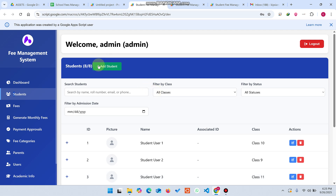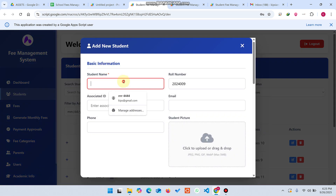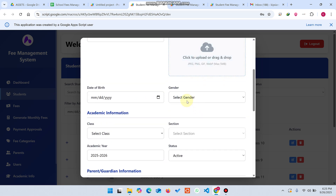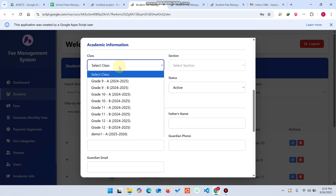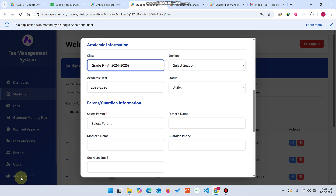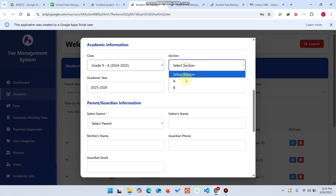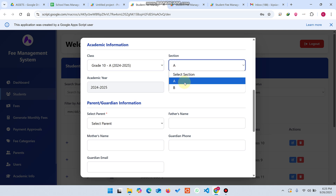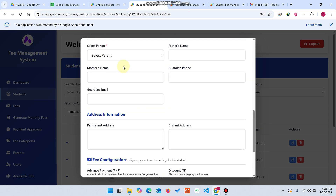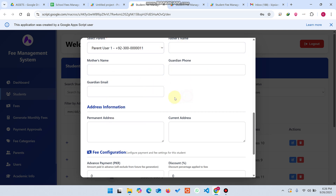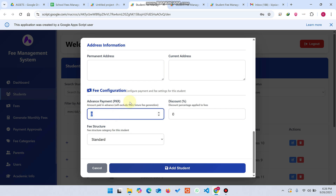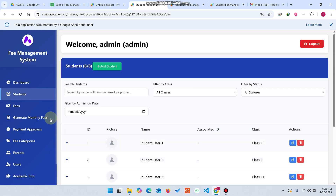Now let me show you the student management system. You can add a student by entering their name, roll number, phone, profile picture, and date of birth. You can also select academic information — class and section — from the academic info entries. The parent is automatically linked, and you can define the fee structure for that particular student.